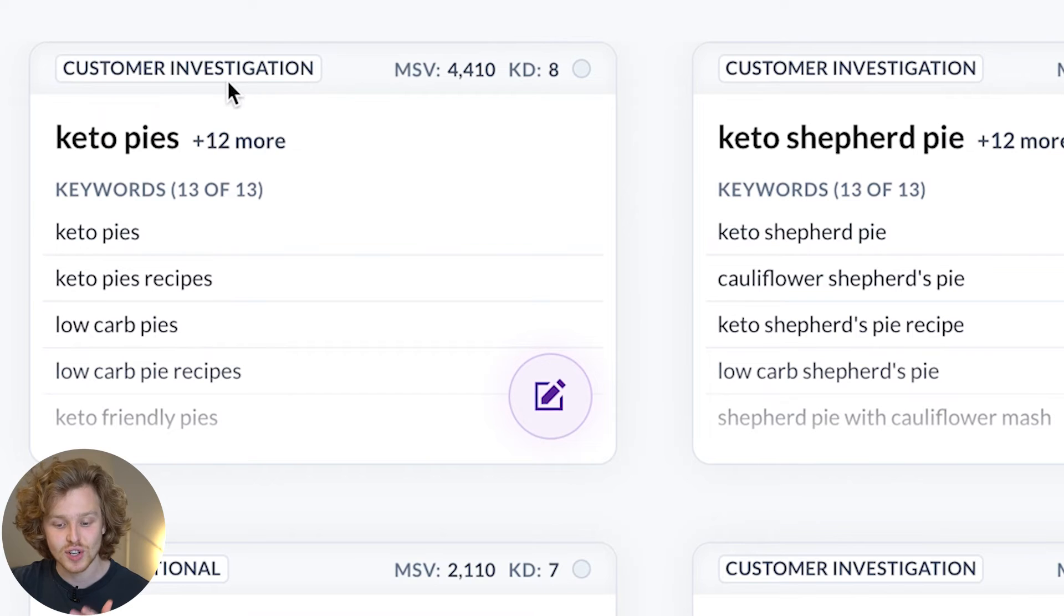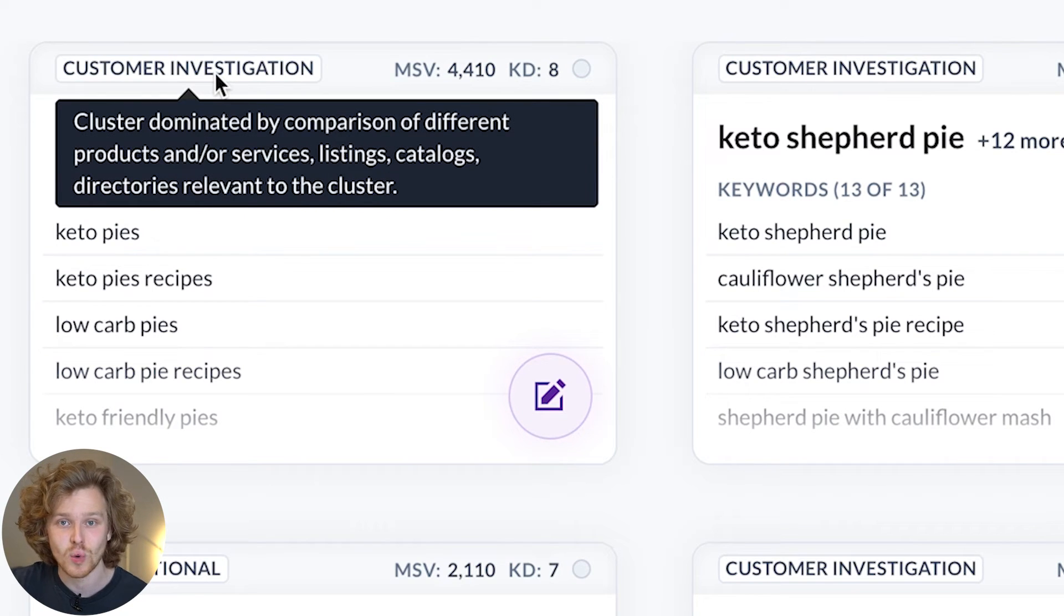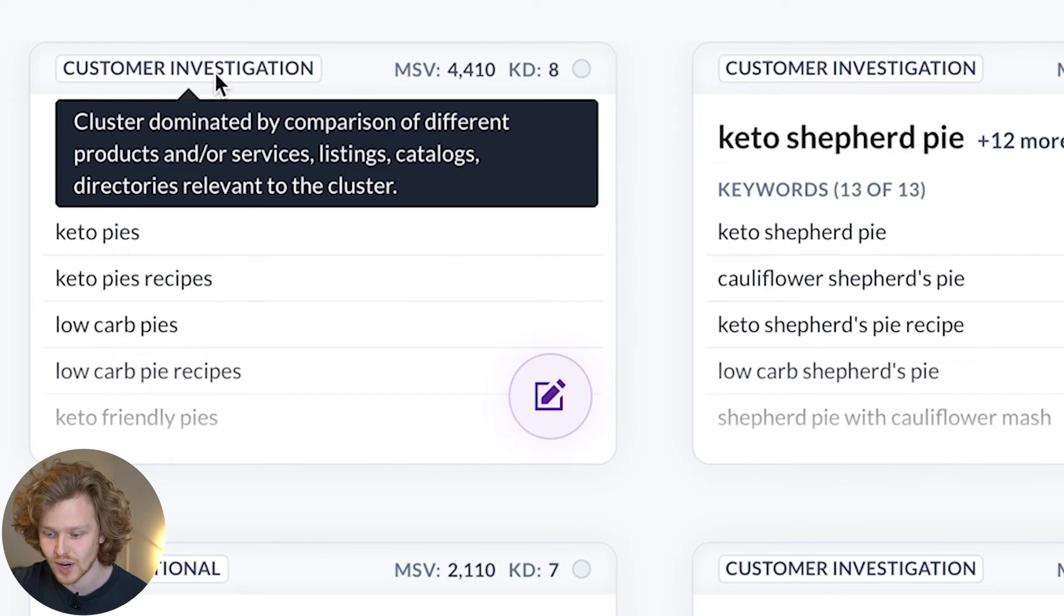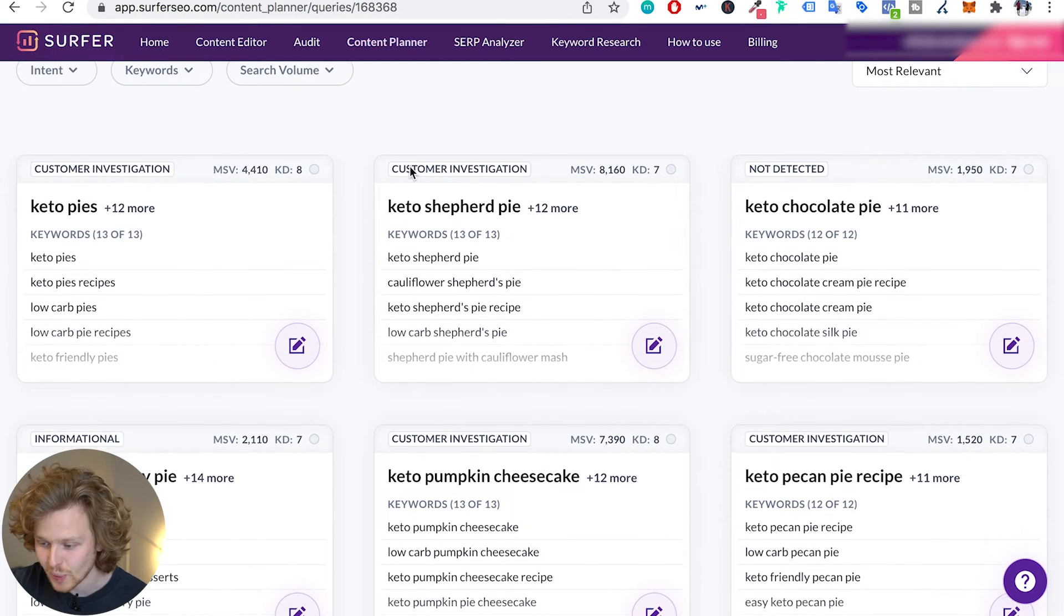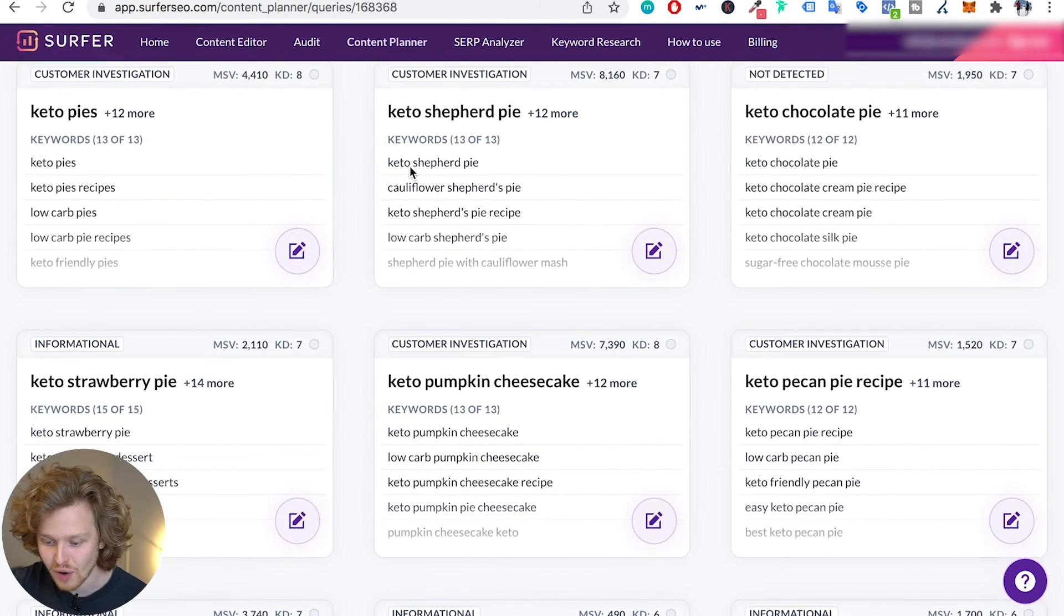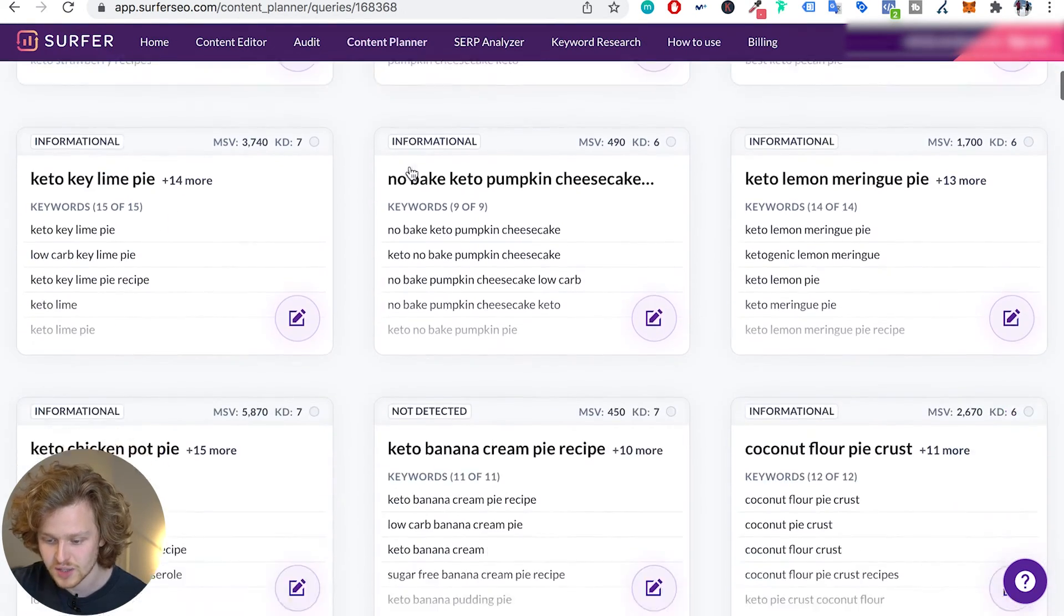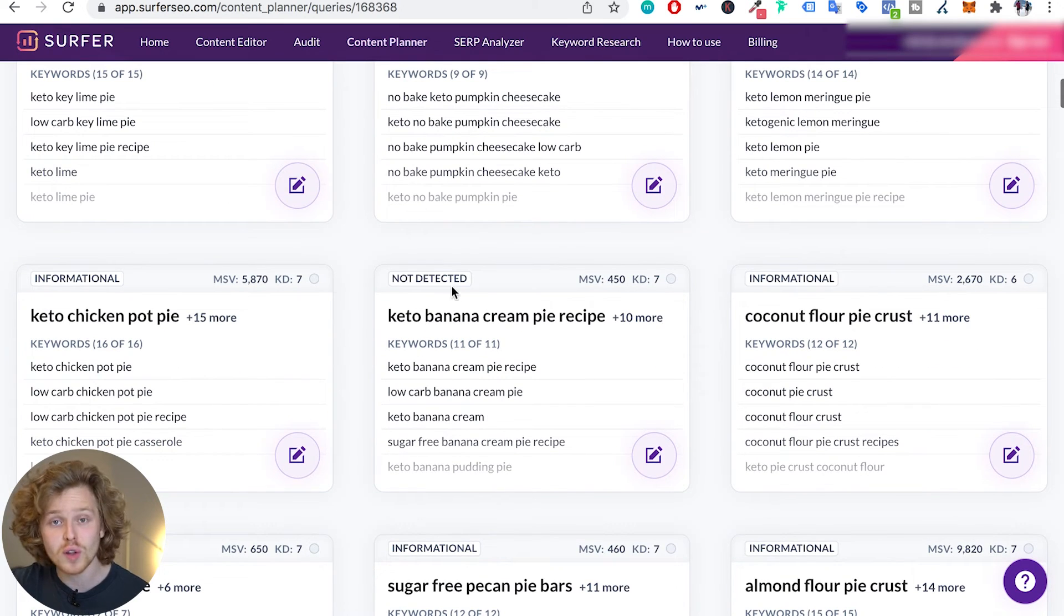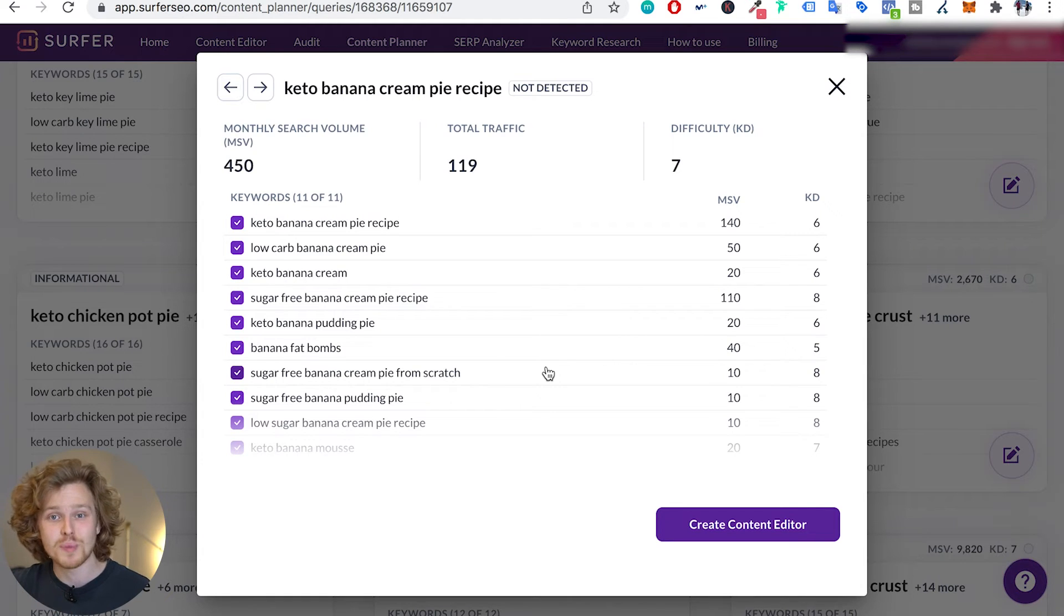And this is the search intent. If we just put our mouse over, we can see exactly what that search intent means. So now we have this huge breakdown of a variety of different topical clusters, and all of these, if we click into any of them, are gonna have their own set of keywords with their own set of volume and keyword difficulty.